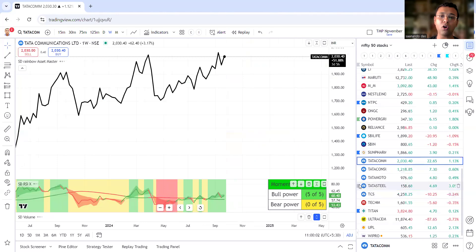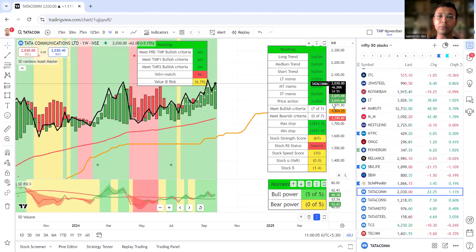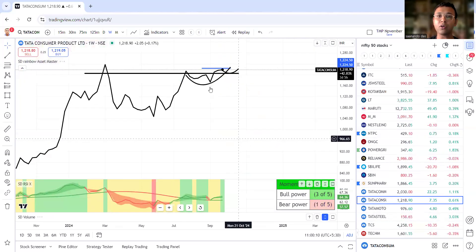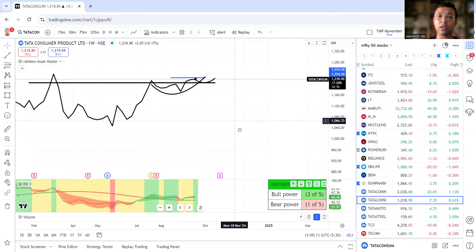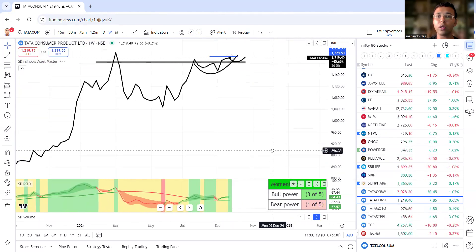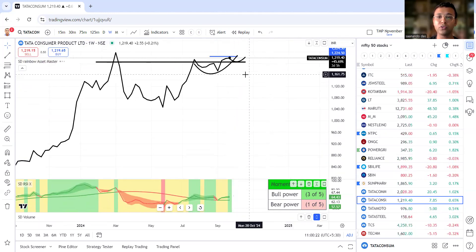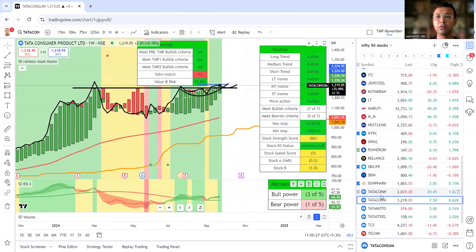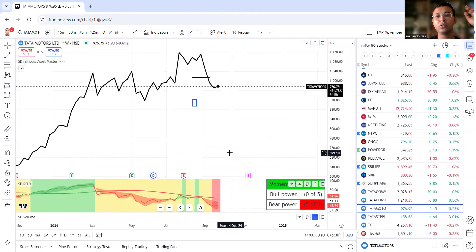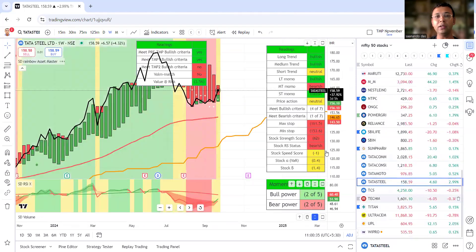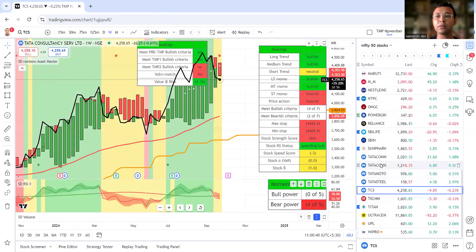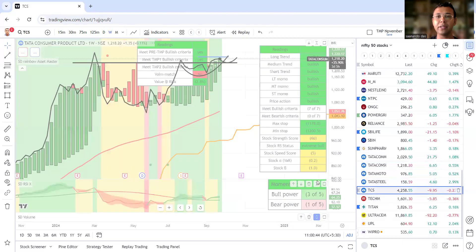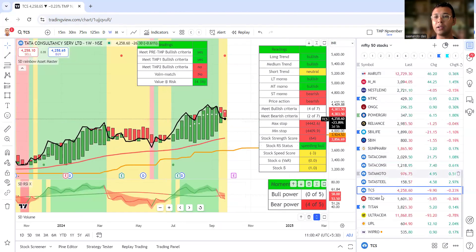Then we are looking at Tata Communication showing some strength, not at all satisfying the criteria, we'll exit. Tata Consultancy could be a future cup and handle but for now TCS is not at all working out as we expected in terms of strength. Tata Motors is not satisfying the criteria. We are looking at Tata Steel - a base formation, not yet full green candle. We have Tata Consumer and TCS.